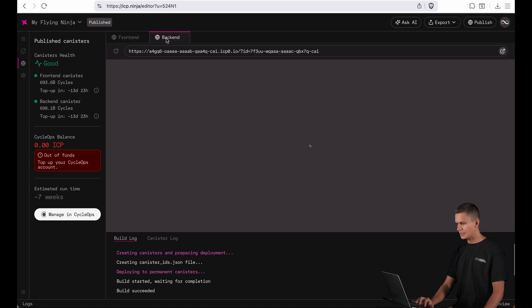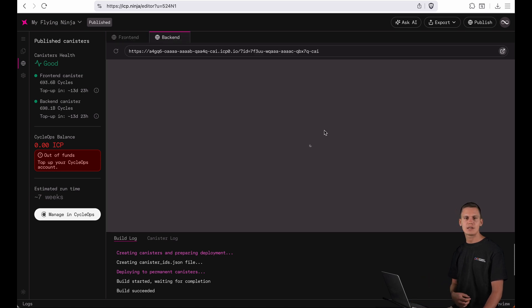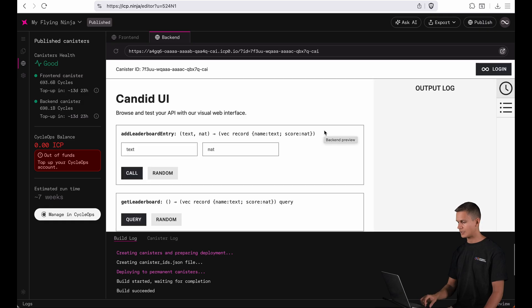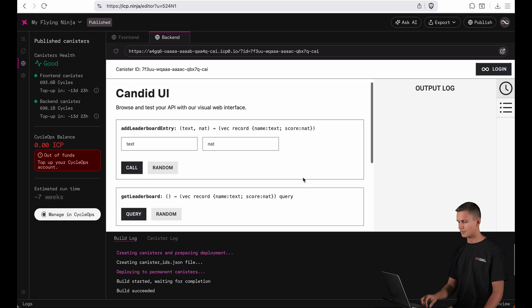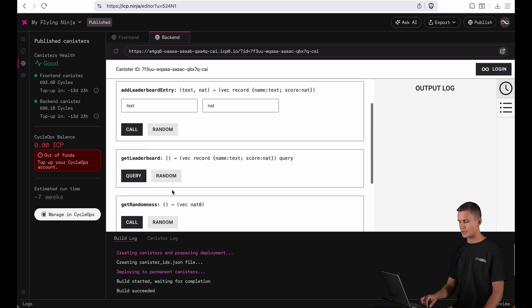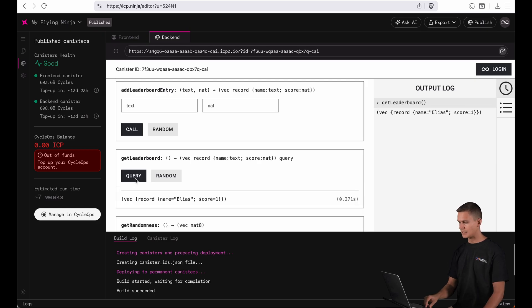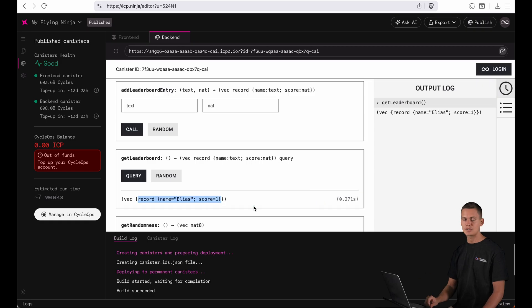Now here I can also take a look at the back end interface of my canister. Here I can see all the functions that are exposed so for example I can call the get leaderboard function of my back end and you can see here that here's my high score when I just played the game.